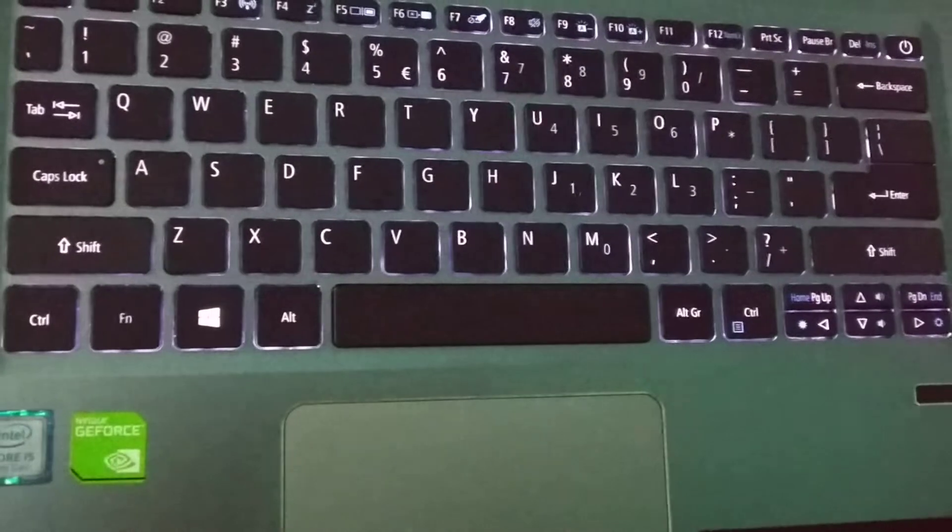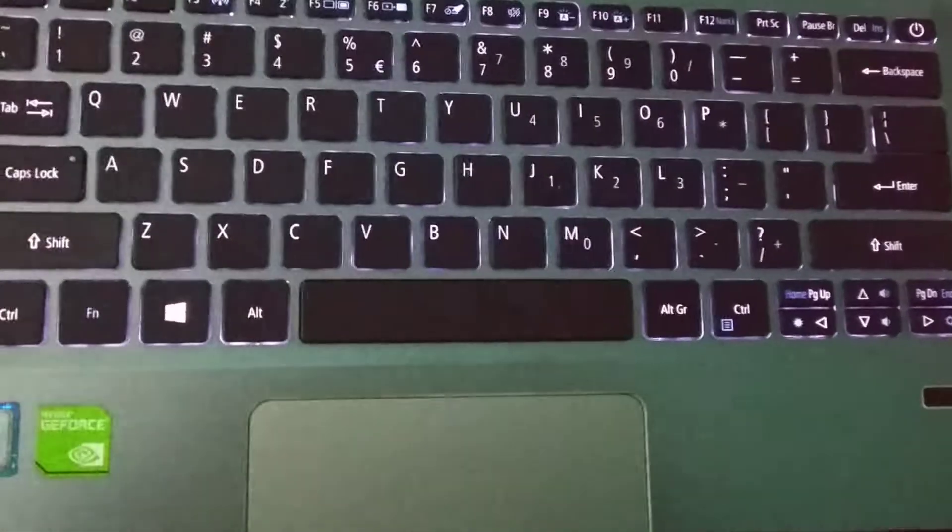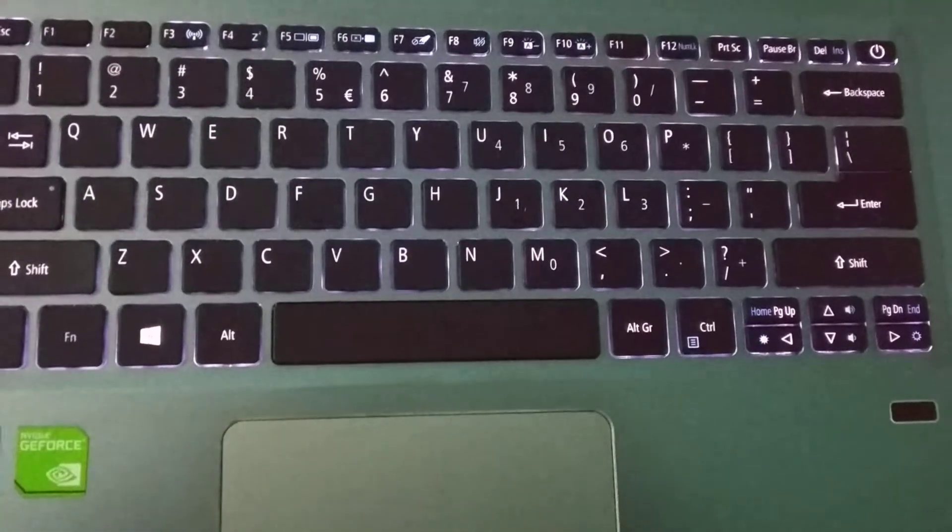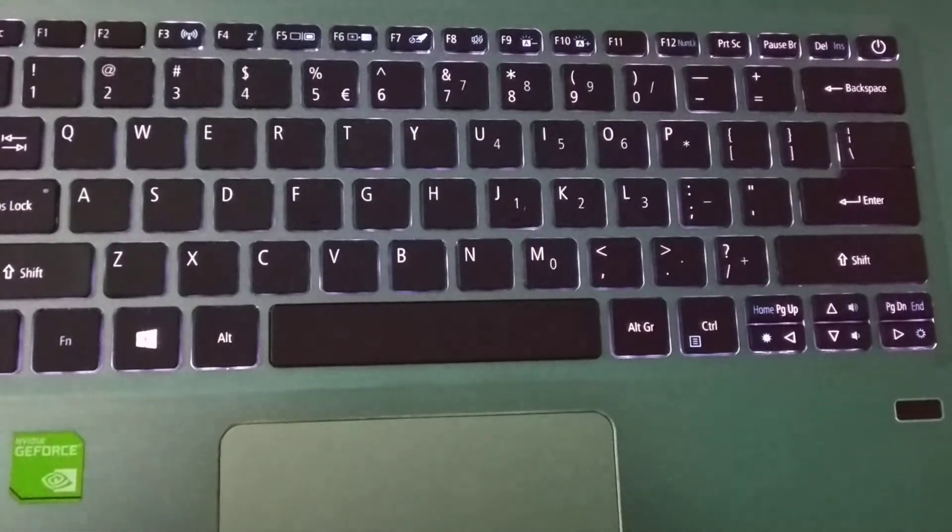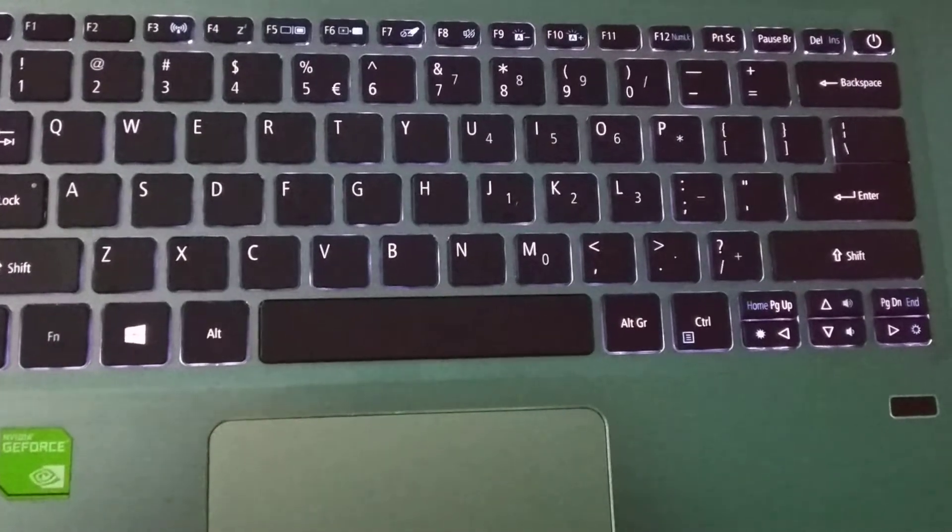So guys, in this way you can turn on keyboard backlight on Dell laptop. Thank you everyone for watching this video.